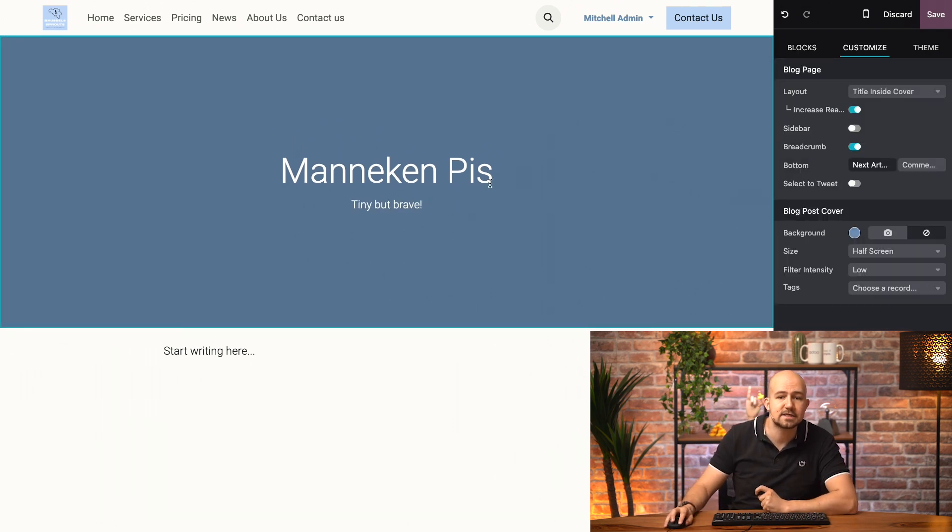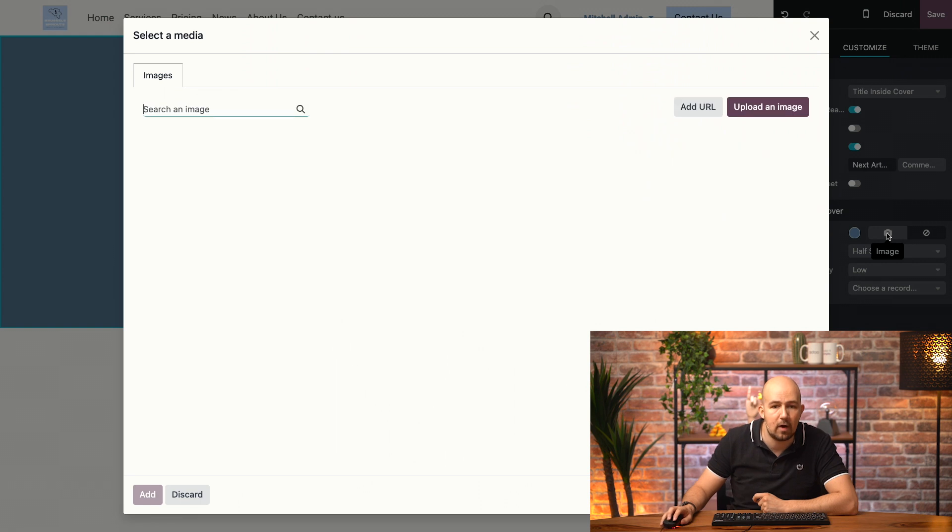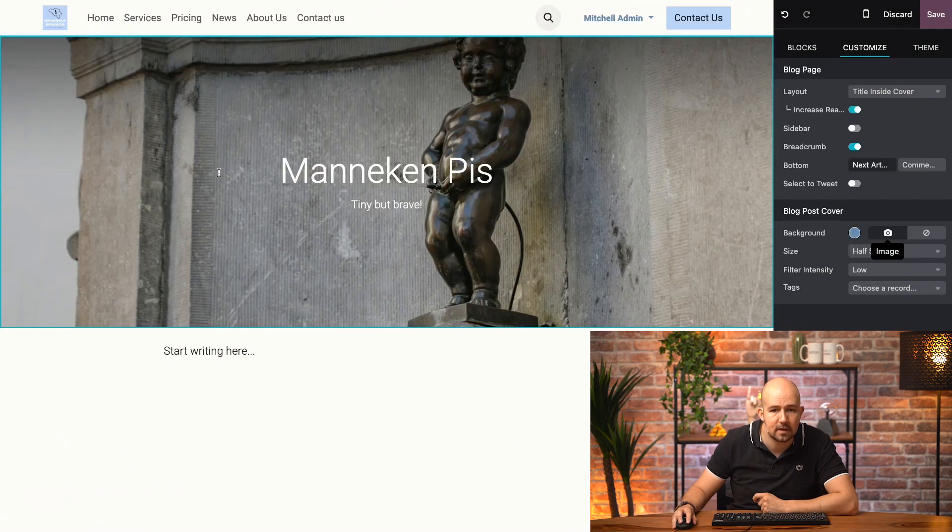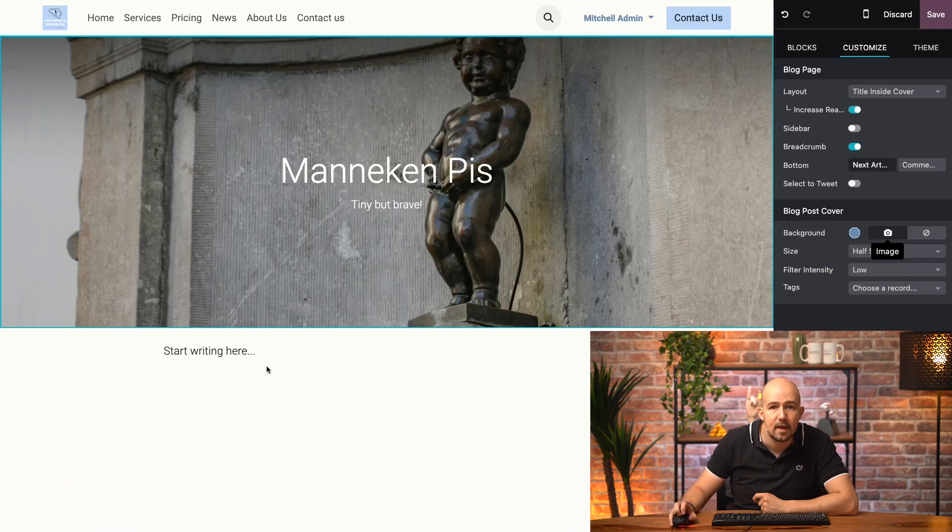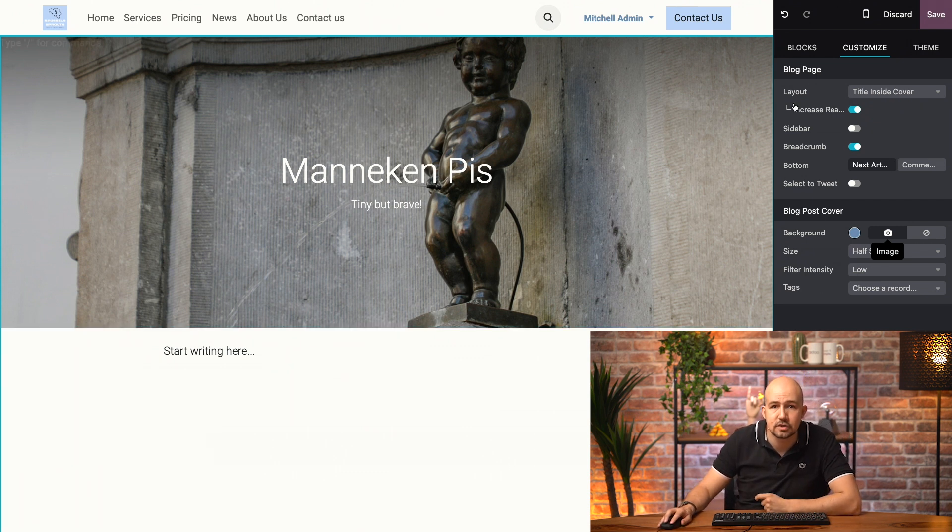And I can change the background image. I just select it here, and I go over here to Background, and click on the camera. I'll select this picture of mannequin piece. And I have various options to customize this image over here.